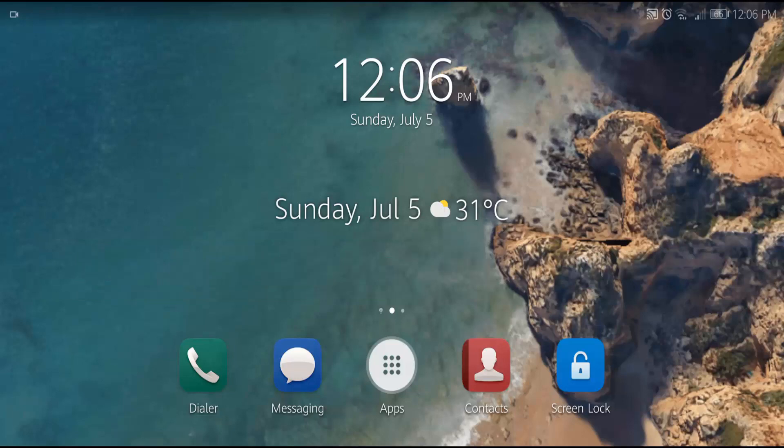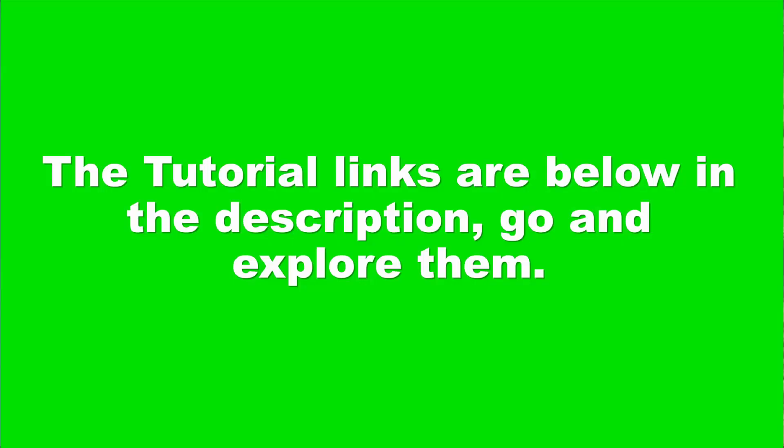Welcome back to the Tutorial Lab. I have been uploading videos about Android devices on this channel. The links are in the description below.